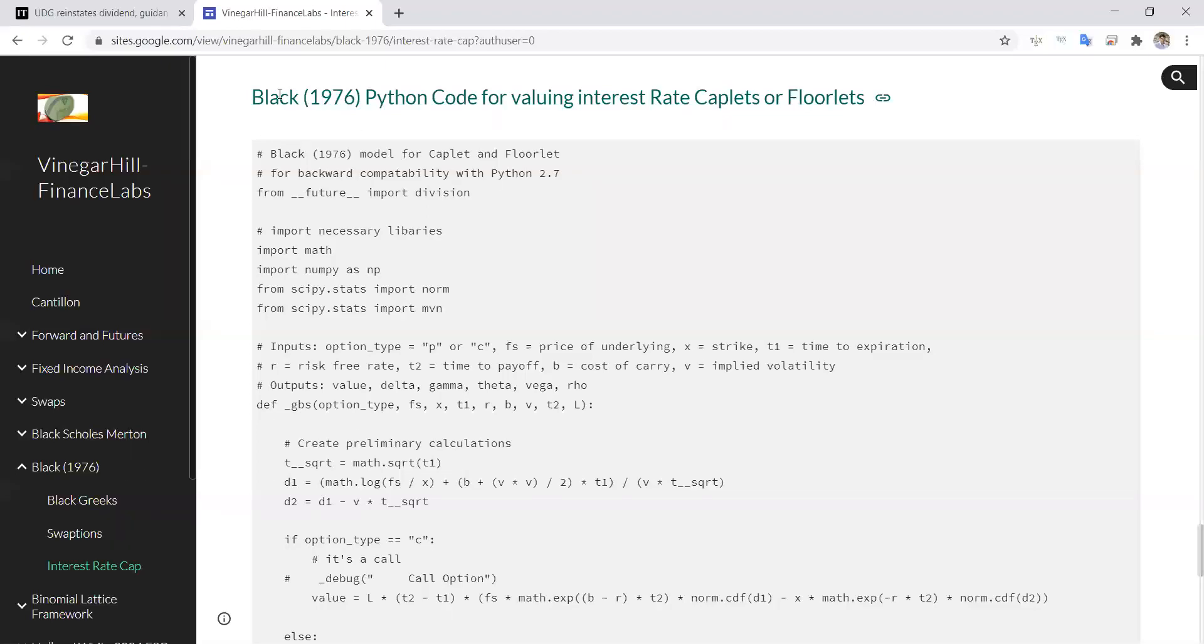So in this video, we're going to take a look at the Black 1976 model and see how we can implement Python code for valuing interest rates, caplets, and floorlets.